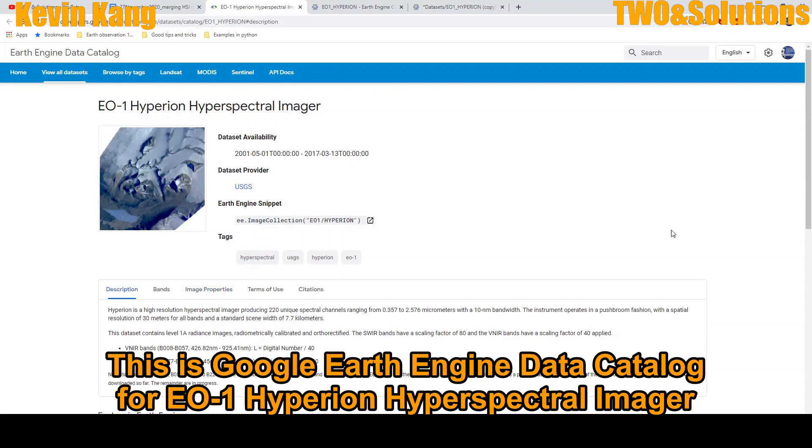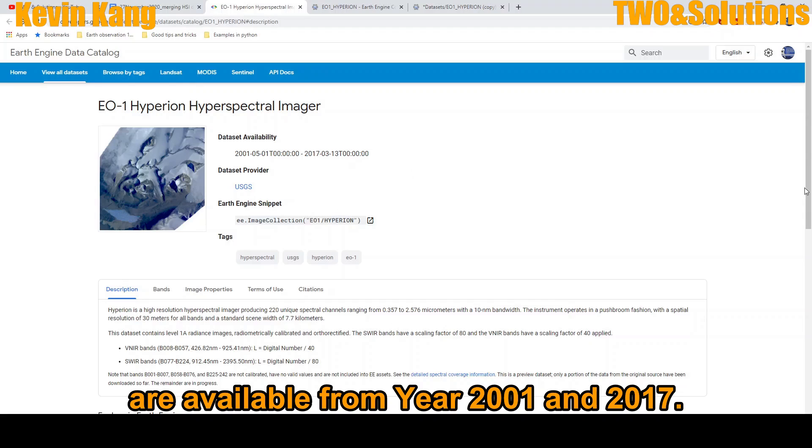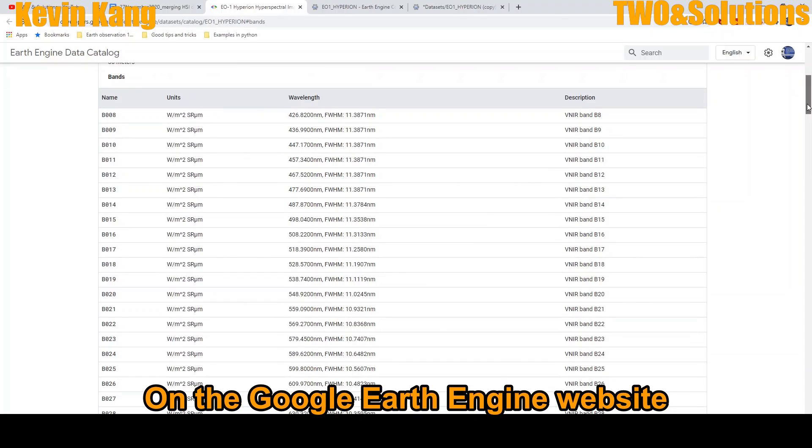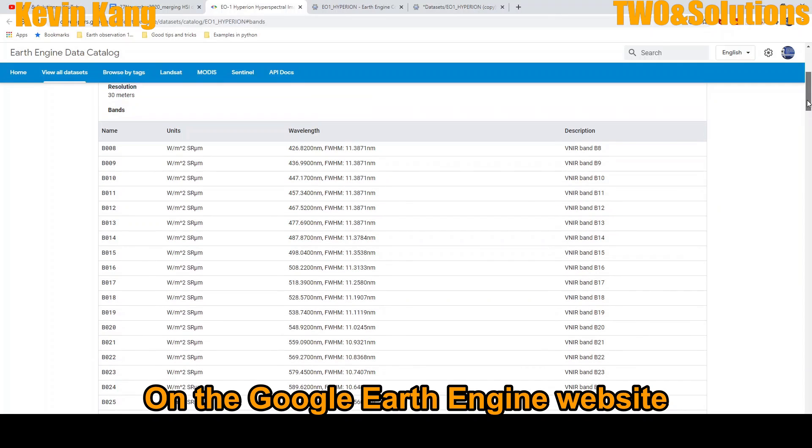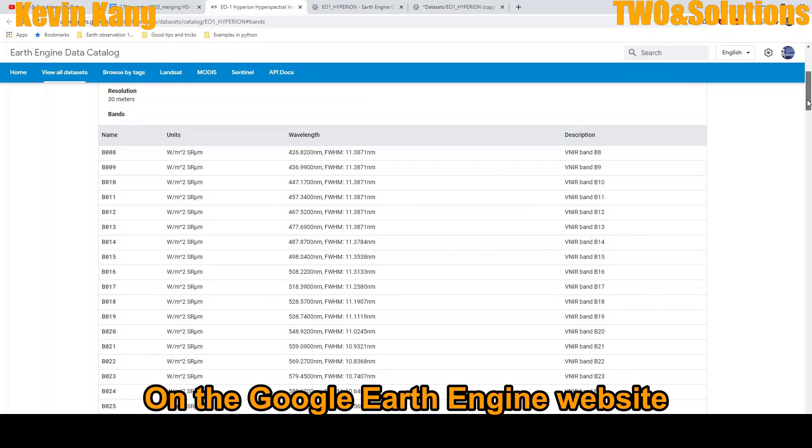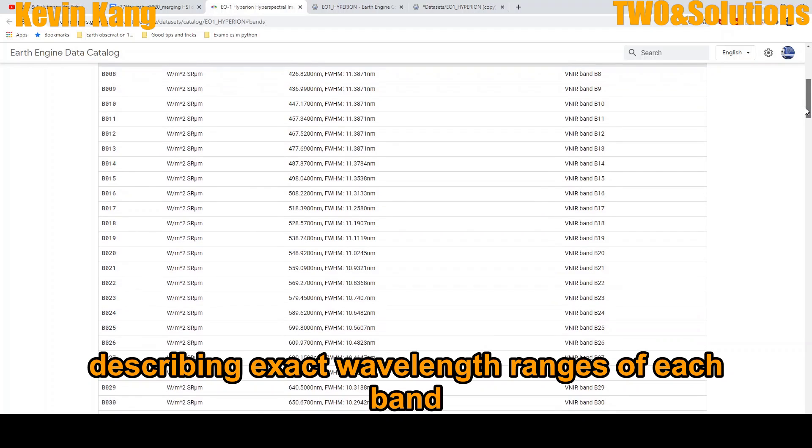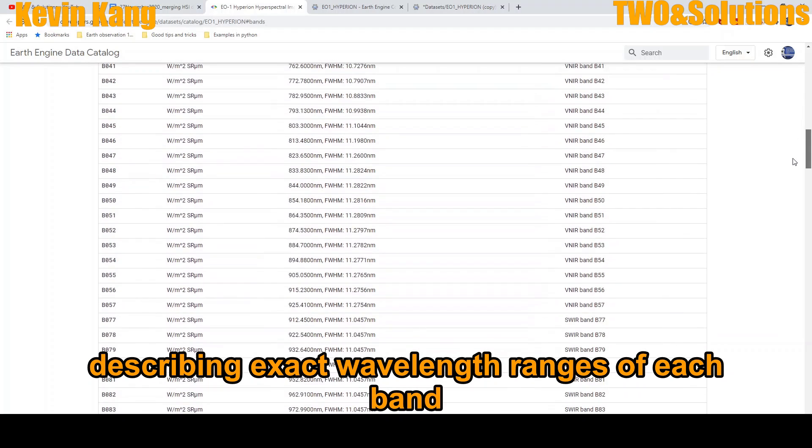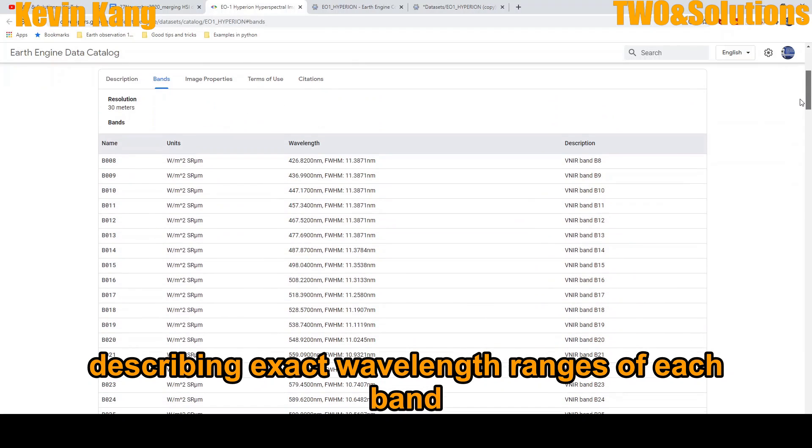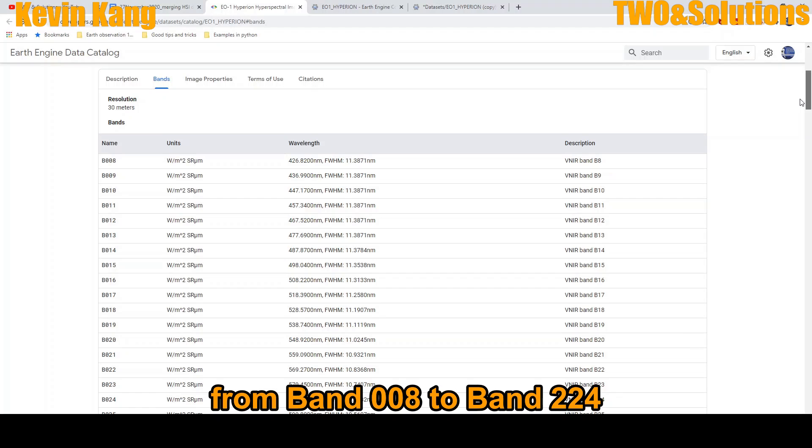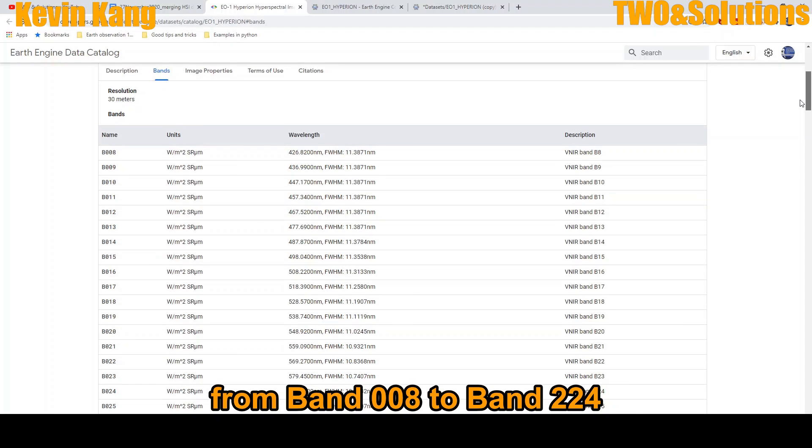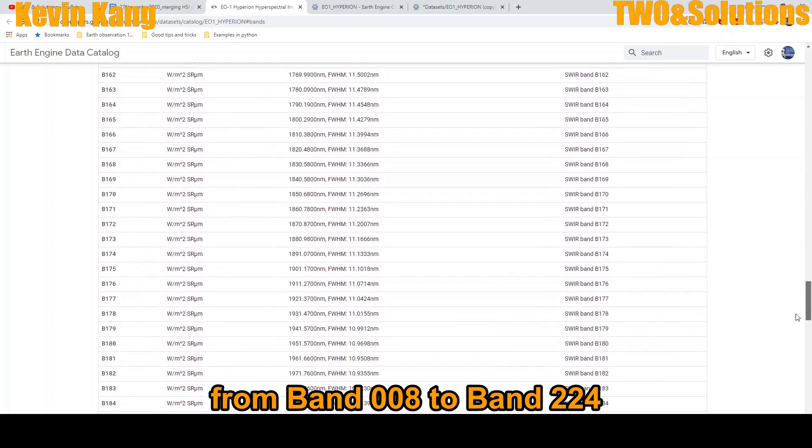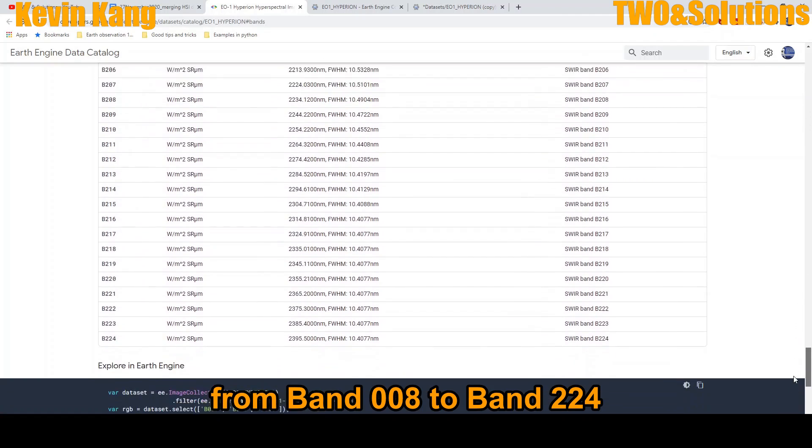So this is the Earth Engine data catalog for Earth Observing-1 Hyperion hyperspectral imager available from 2001 to 2017. On the Google Earth Engine website, it describes the exact wavelength range from band 8 to 224.